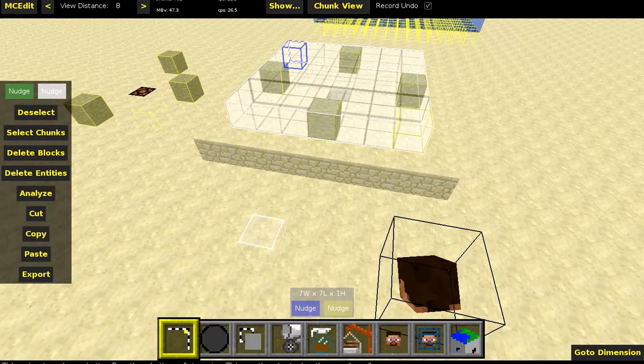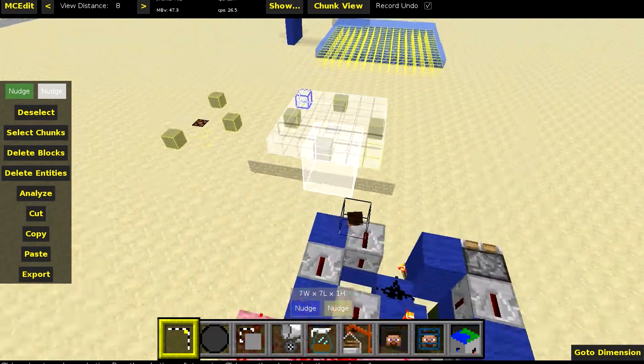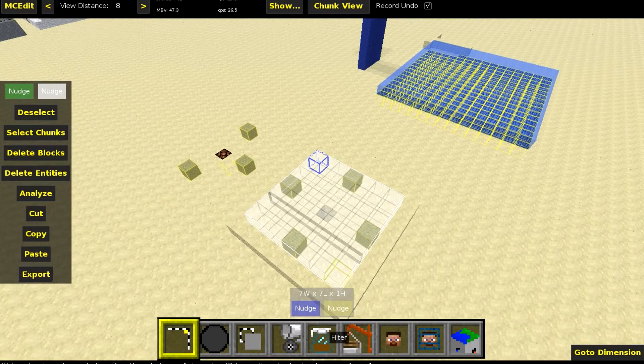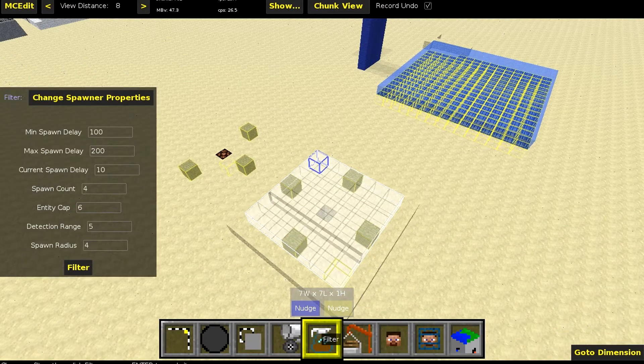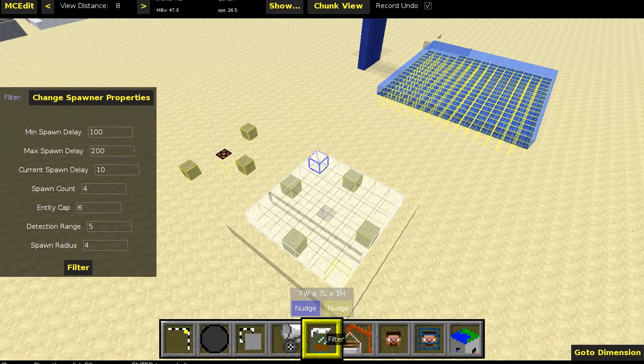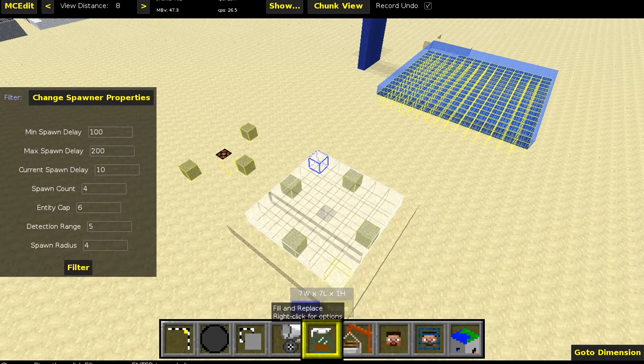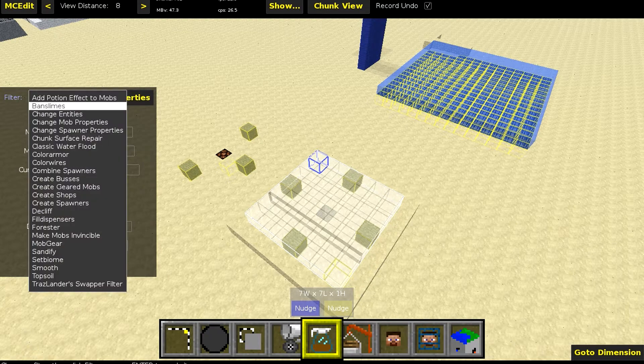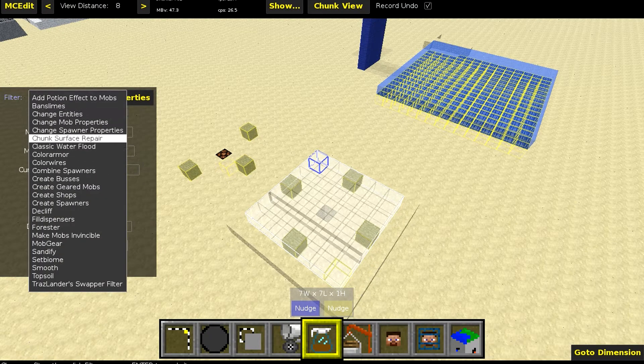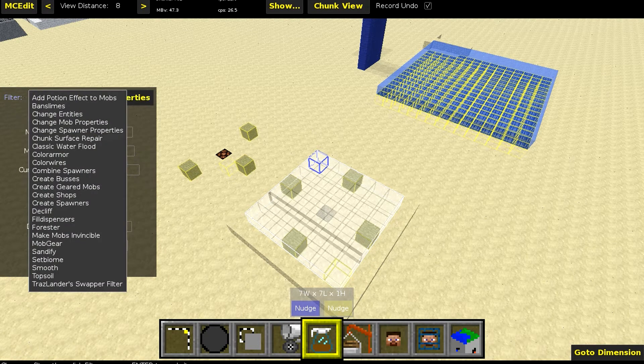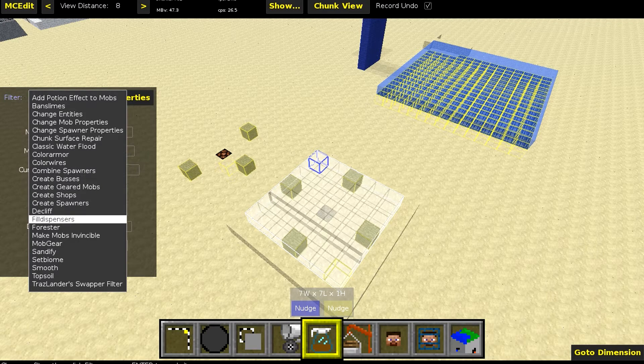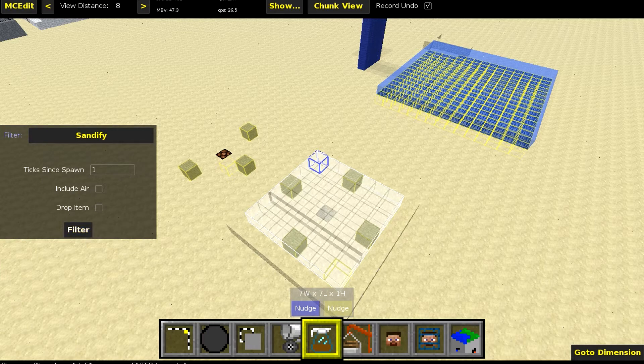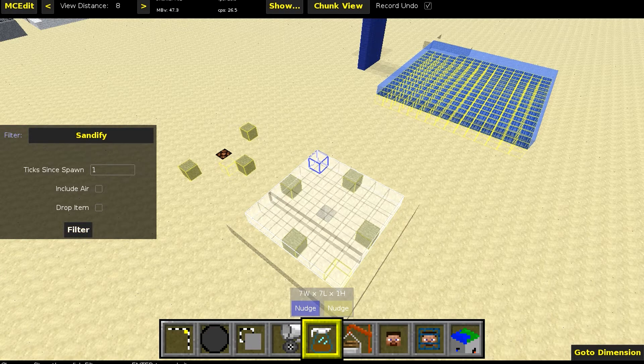So once we have selected all of our chests, we click on this teapot right here or this coffee thingy which is filter. Then we click on the filter and choose a filter. And first I'm going to choose is Sandify. And let's just click filter. It needs to be like this.